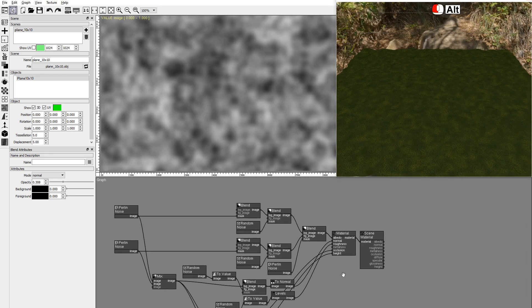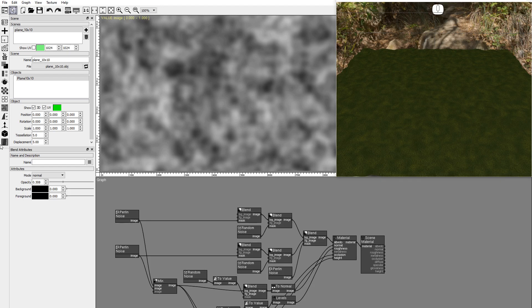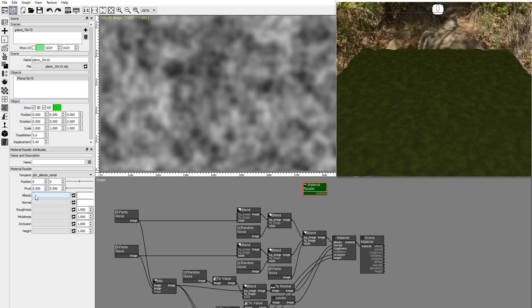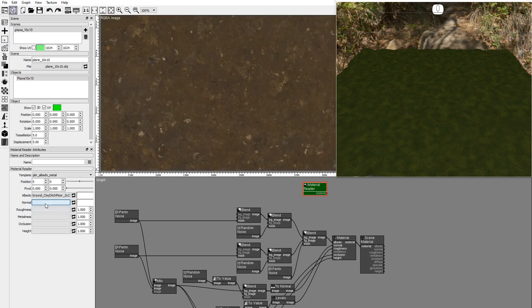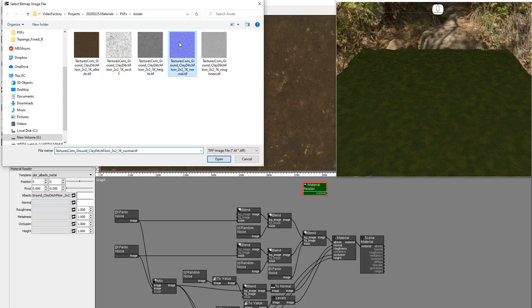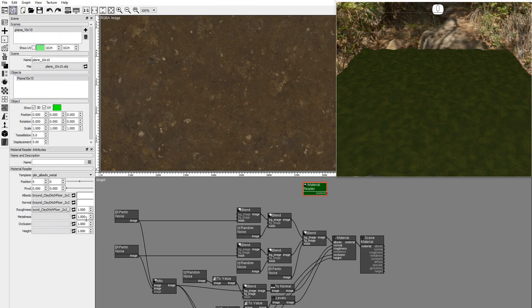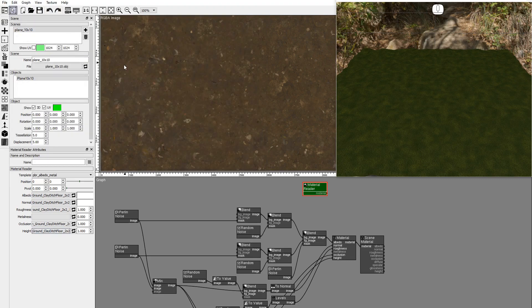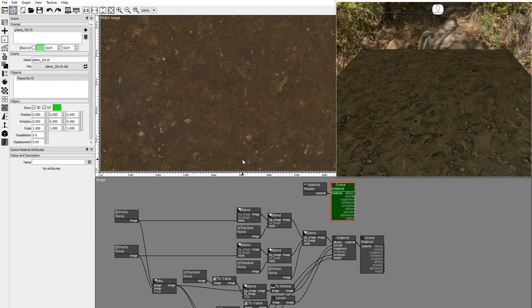Now let's create the clay material. Add a material reader node and load the clay textures. Set metalness to 0. Add a scene material node to display the clay material in the scene viewport.